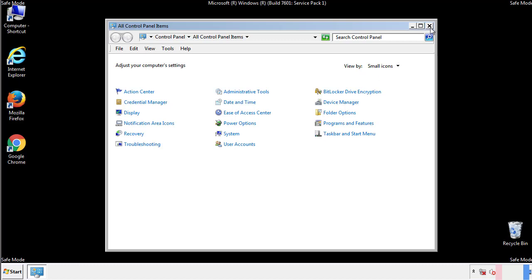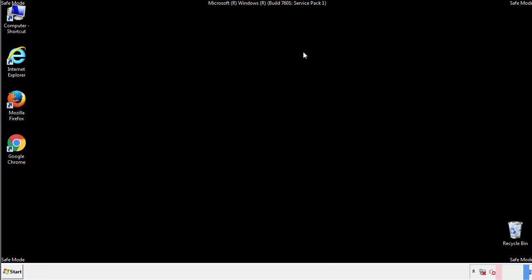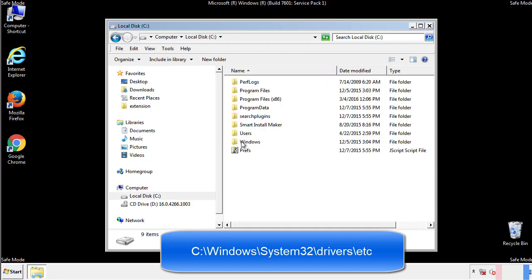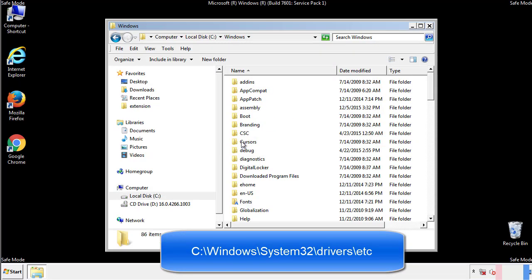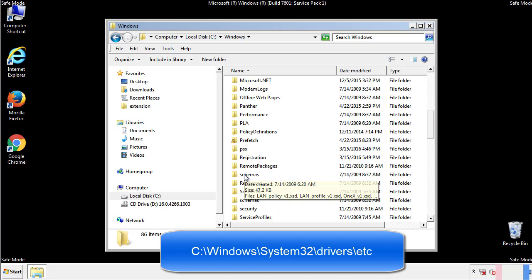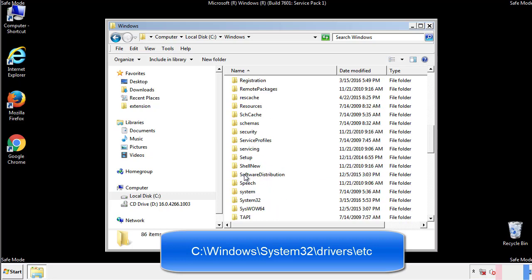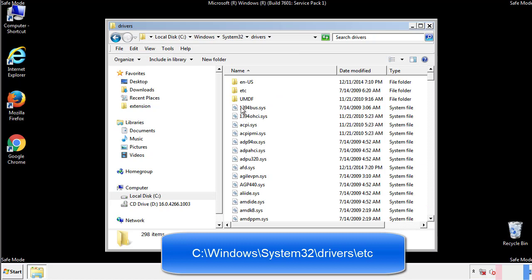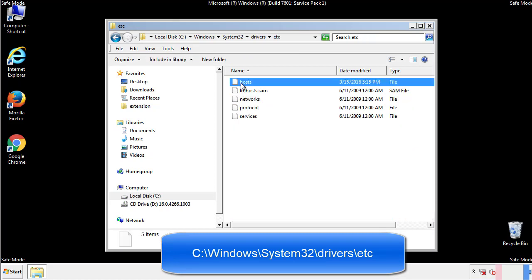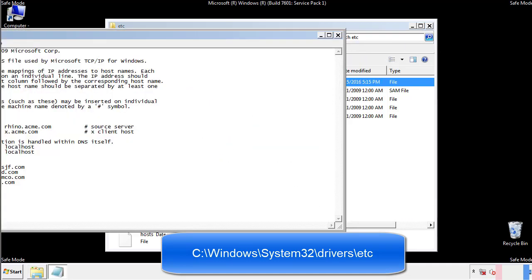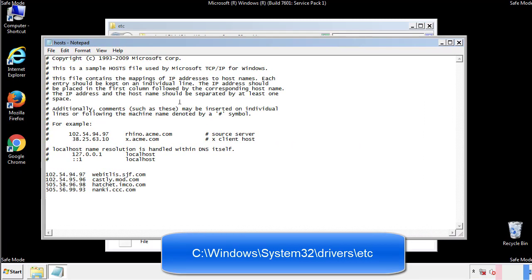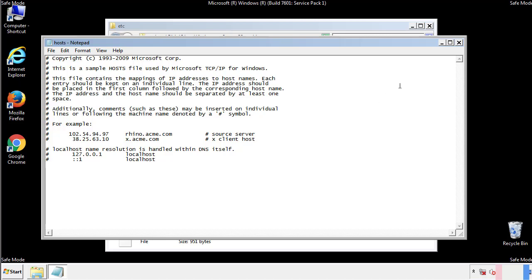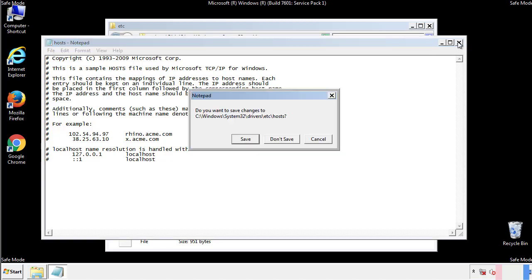Now we want to make sure that there aren't any IPs added to the host file which could transmit information back to the hackers. Follow this directory. We want to delete any suspicious IPs from here on down. Save the file and we're done.